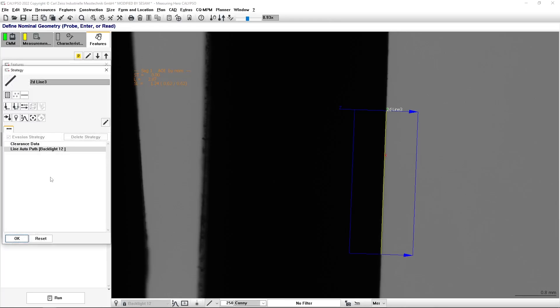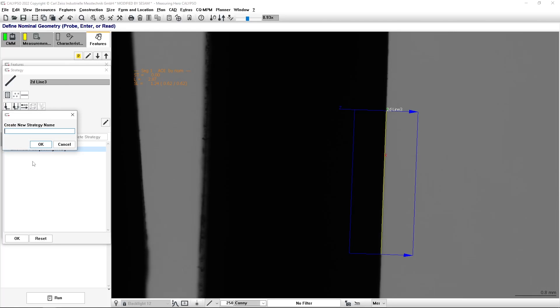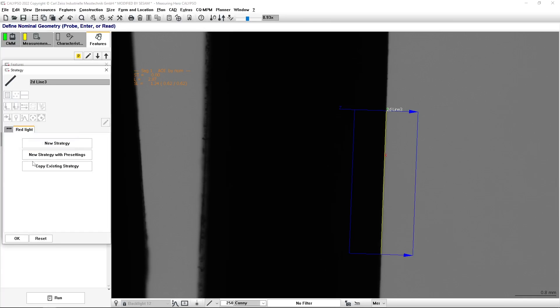Here in Calypso, I have on the corner these three stars. And I can select that I want to create a new strategy. For example, I want to measure using the red light. Now, I have different possibilities. I can create a new strategy from scratch or I can use the new strategy but basing everything on a current strategy.